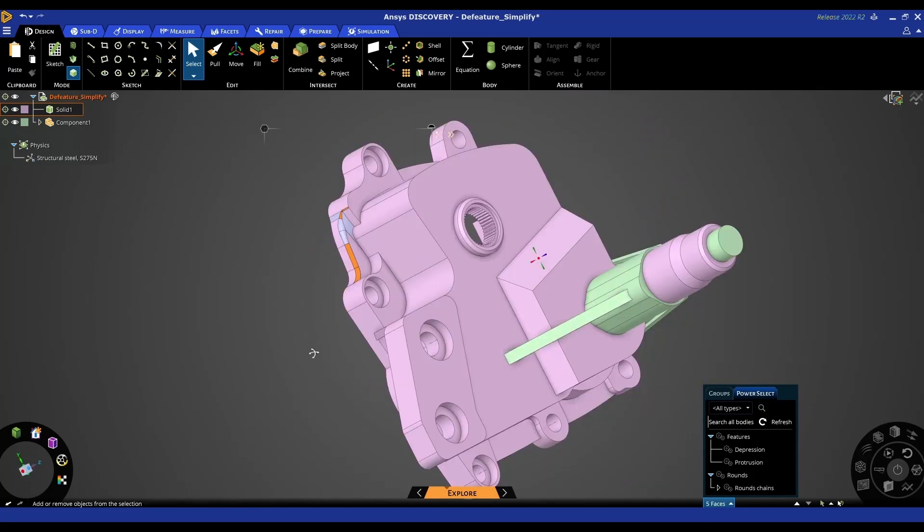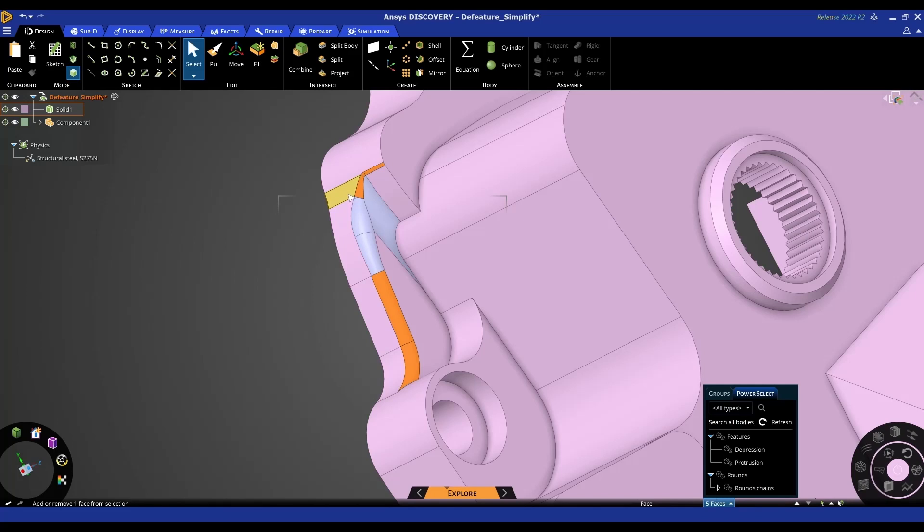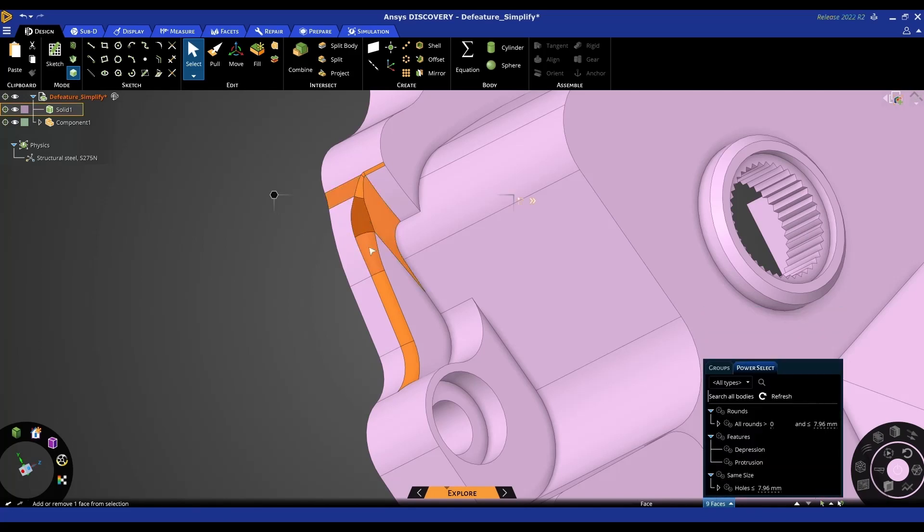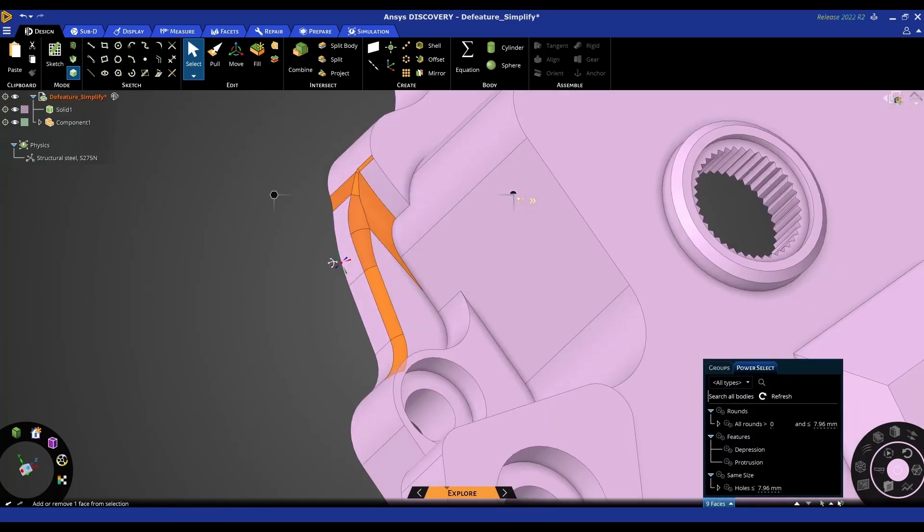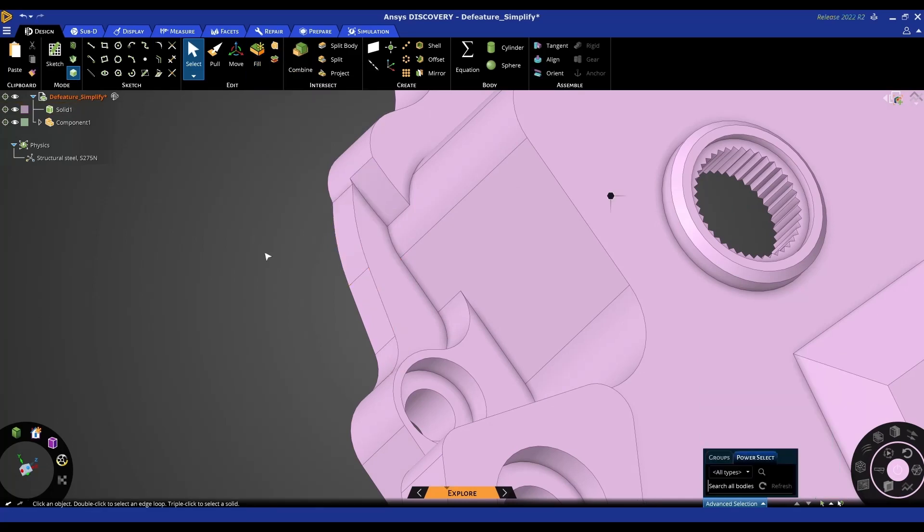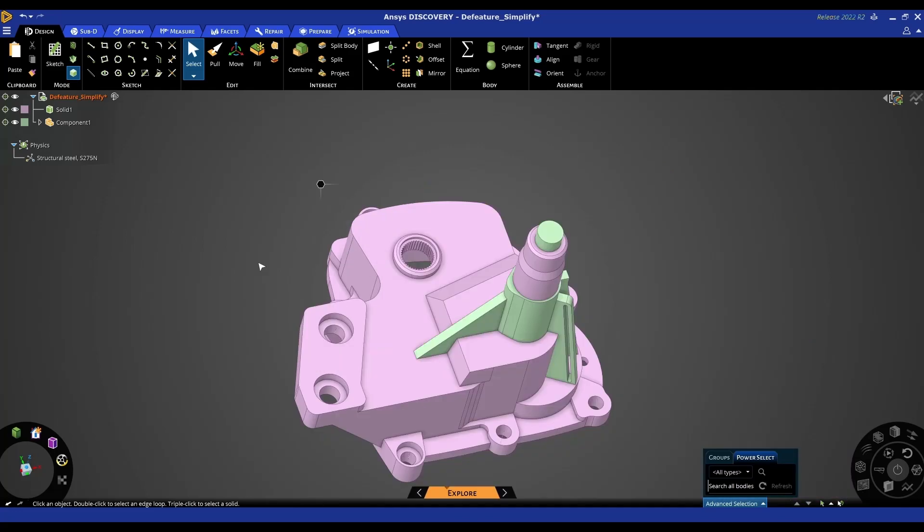We can see that some haven't been removed down here - that might be because these aren't true radiuses, especially these ones here where it might be a variable rad - but we can manually select them as long as you've got them selected and manually fill them in as well.